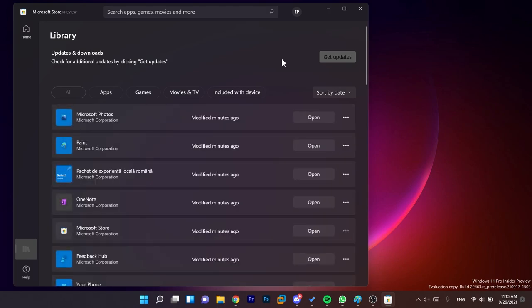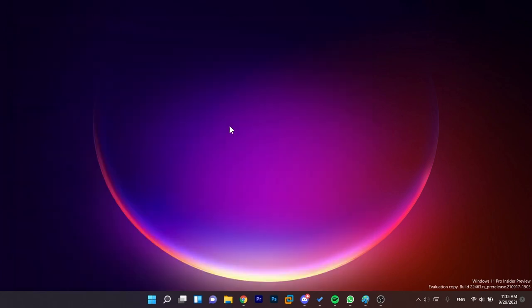Wait for all the updates to be installed and from those updates the Paint app should also be updated. So as I've said, if you're on the dev channel you can install this new Paint app.